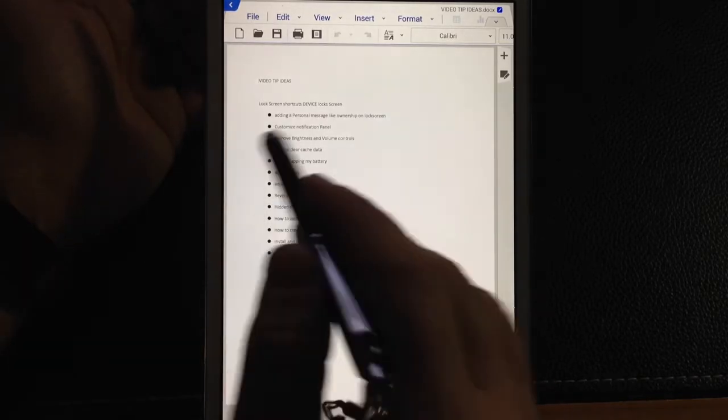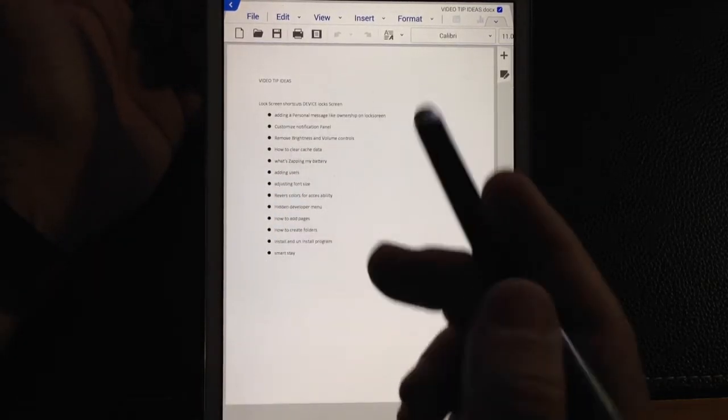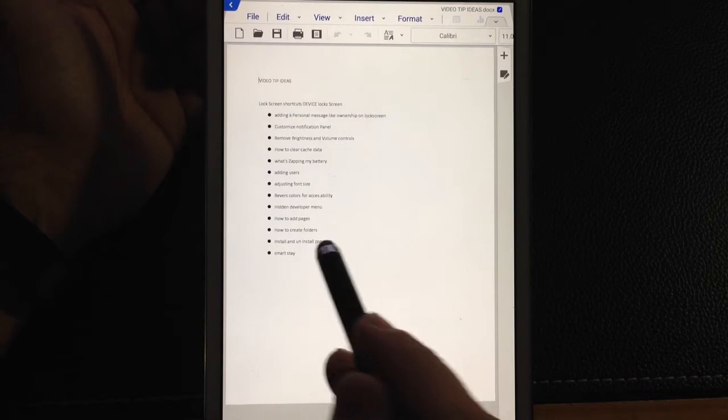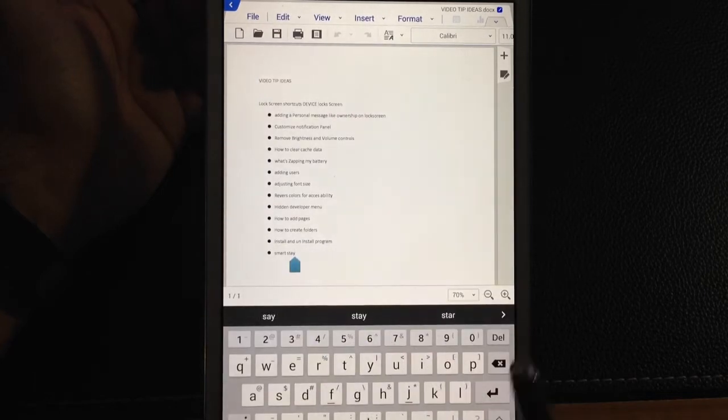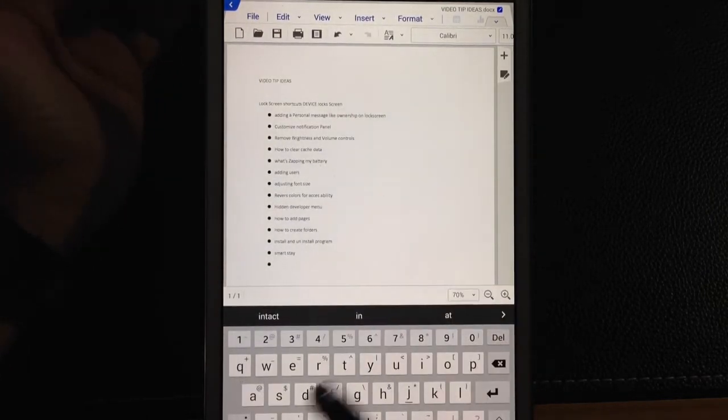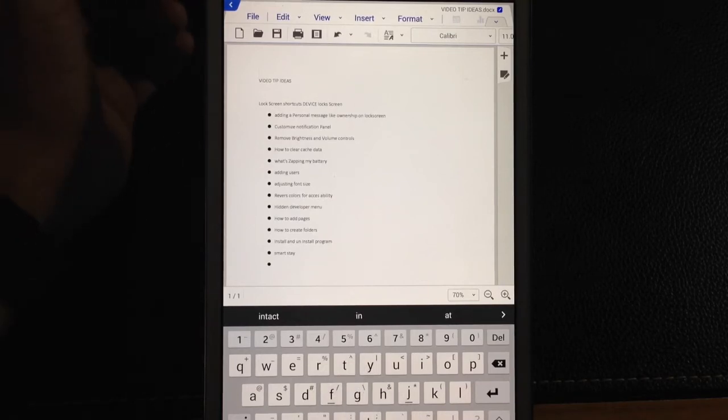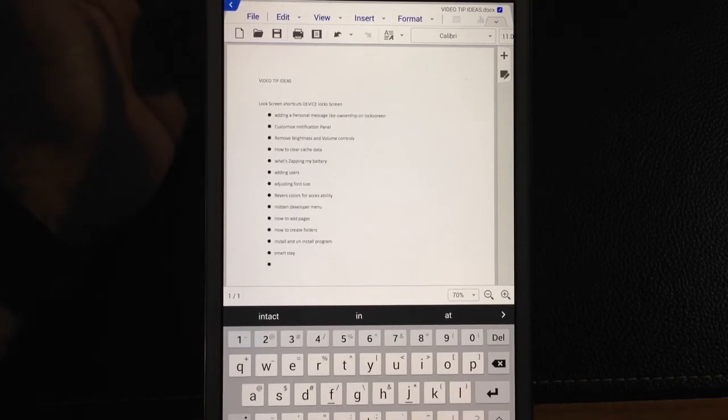So I'm using this program. This is the H Word program that is available on the Samsung store. And I have this document here that's just a list of video tips that I have for my YouTube channel.